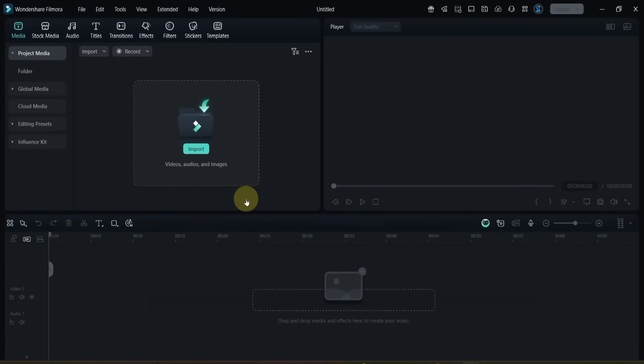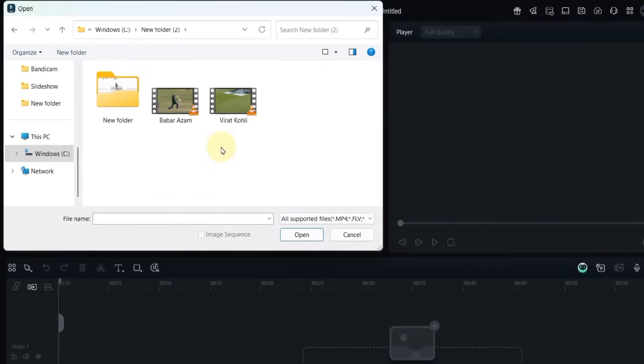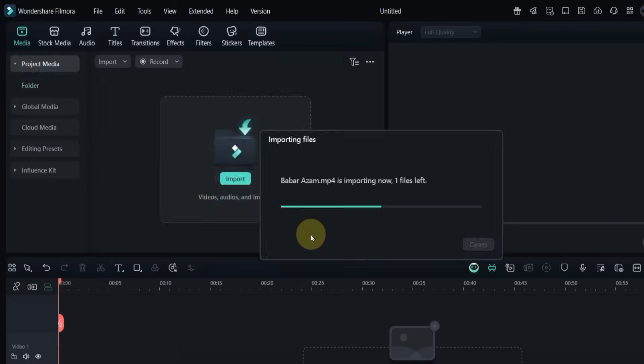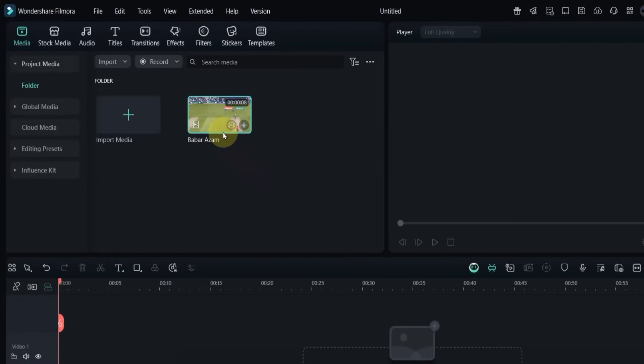To create this viral guess the player effect, I'll start by importing a cricket video from my computer. I have two clips, one of Virat Kohli and one of Babar Azam's cover drive. Both are great players, but for this effect I'll use Babar Azam's video since it looks much clearer.